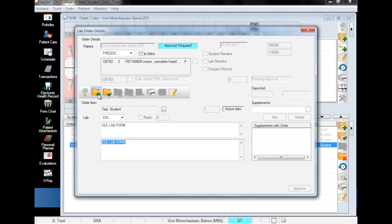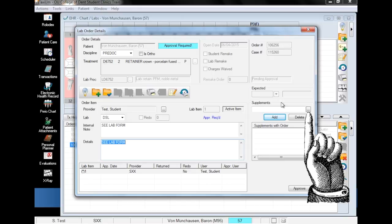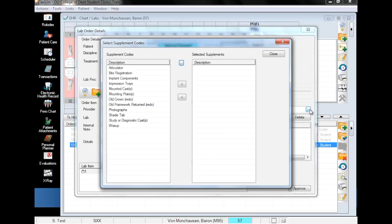Click the green plus to add the record. You will notice that the internal note and details fields have changed to 'see lab form.' At this point, if you have any supplements to add, you can add them by clicking on the supplement's ellipsis. This is a pretty straightforward process: make a selection, click the chevron pointing towards the box on the right, and repeat.